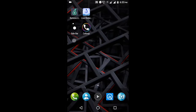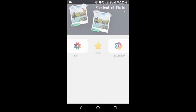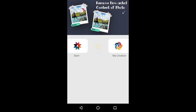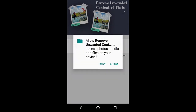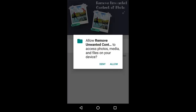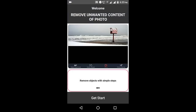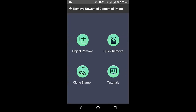First of all, the name of the app is Remove Unwanted. This app lets you remove any unwanted object in a picture. We are going to remove the correct button, and you will see the interface.